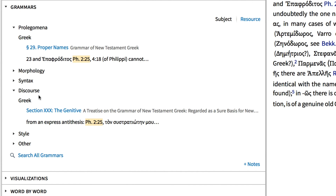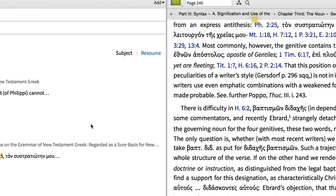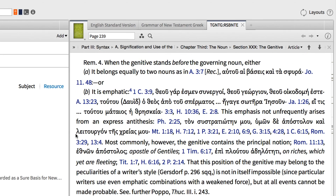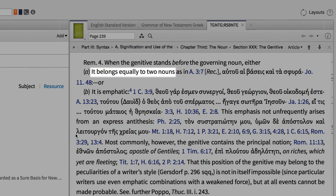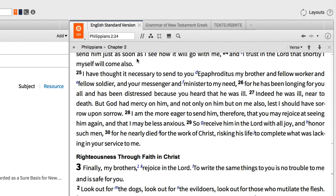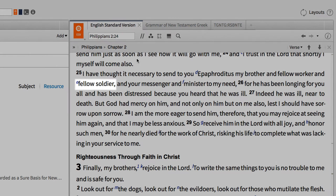When I click on Section 30 in Weiner's A Treatise of New Testament Greek, I find that the genitive will come before its governing noun either when it belongs equally to two nouns or when it is emphatic. In Philippians 2:25, Paul uses emphasis to stress the shift from 'my fellow soldier' to 'your messenger.'